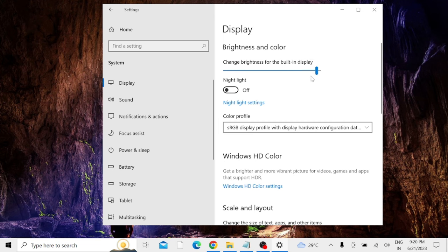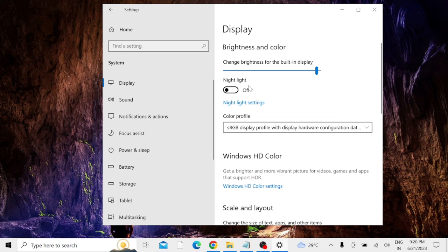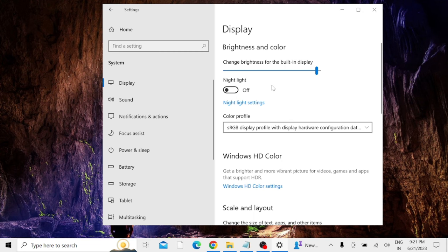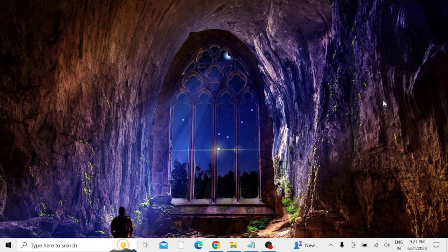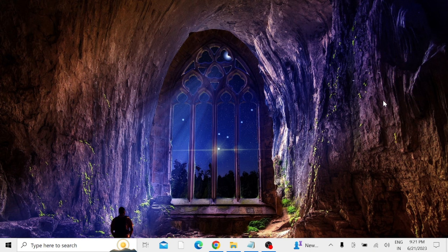But if you still have the problem, then here in the Brightness and Color section below, you will find an option that says Change Brightness Automatically When Lighting Changes. You just need to disable that option. If you find that option disable it, if you don't find it that's okay, you can just close it. Now after applying all the solutions you have to restart your PC or laptop and check back. I'm very sure that your problem will be fixed.